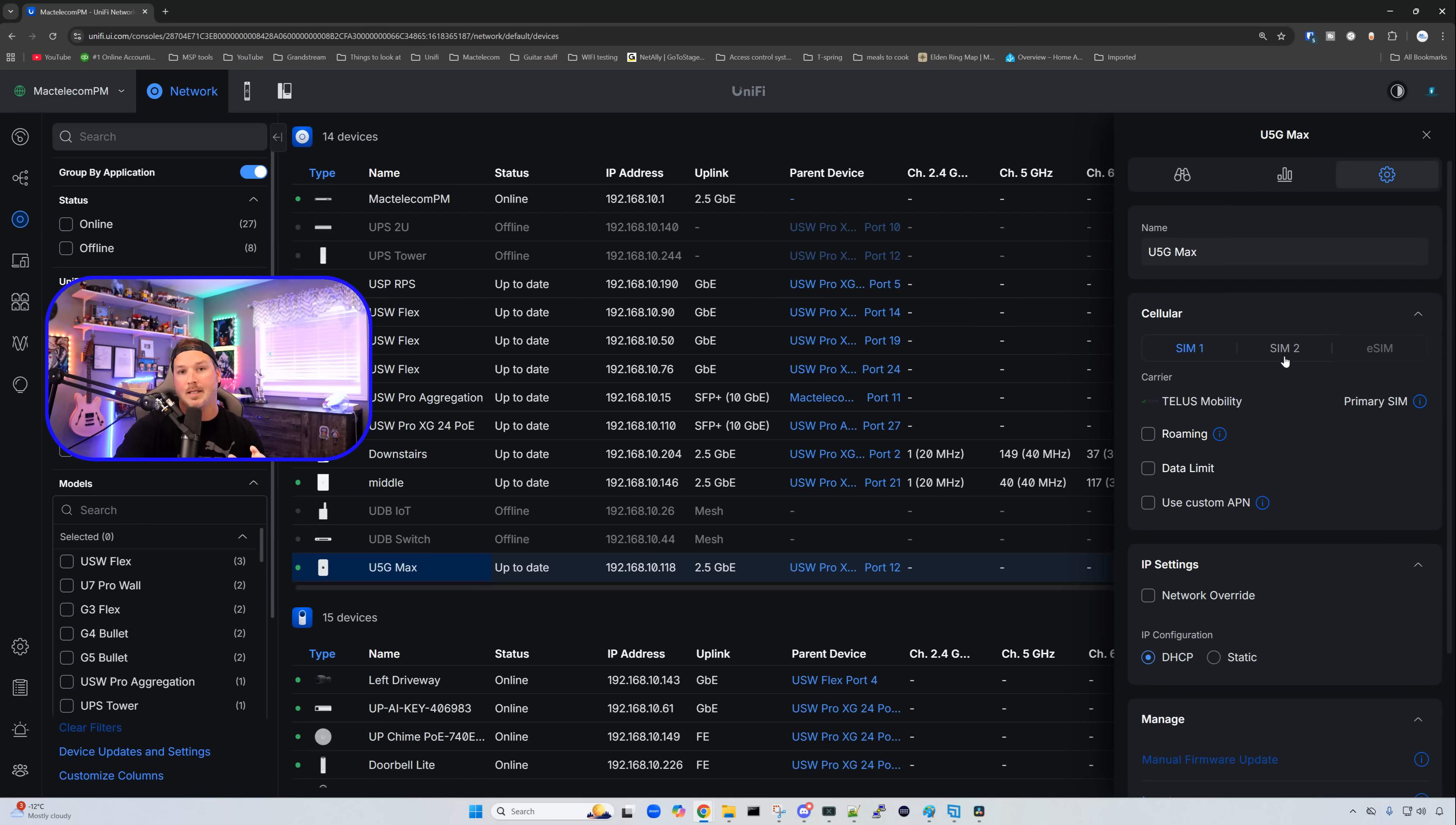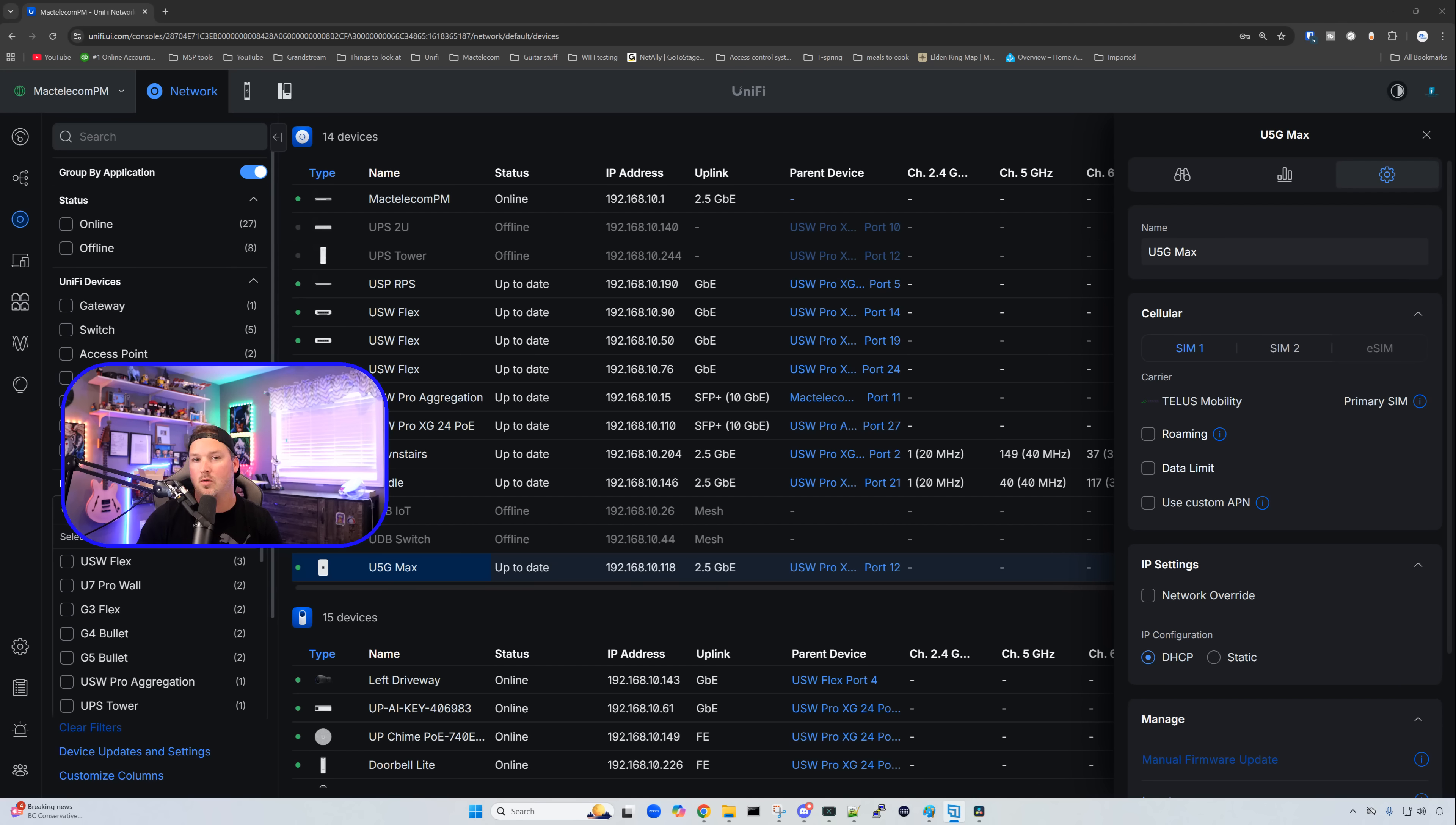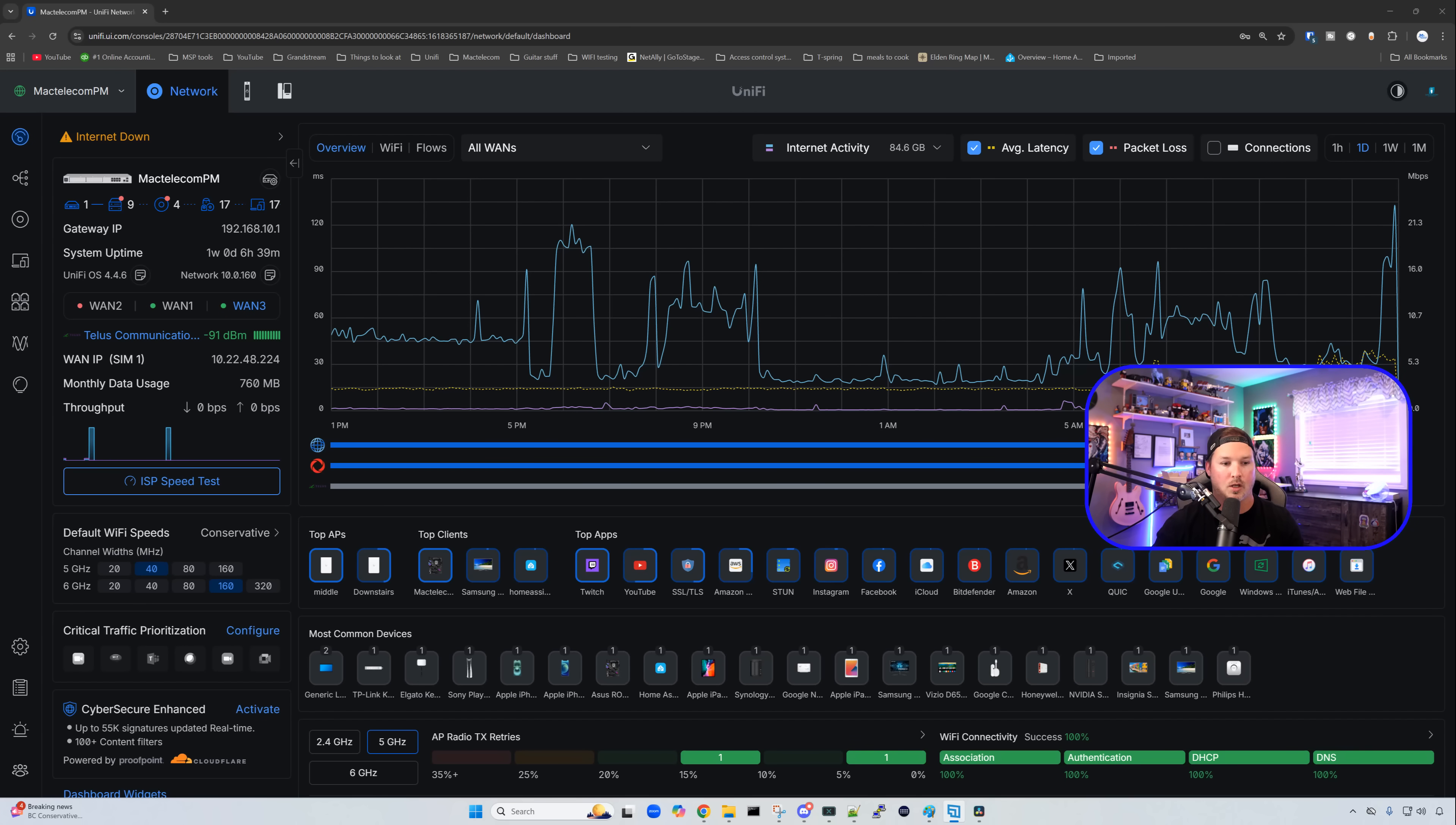If we want to make SIM 2 our primary, we could click on SIM 2 and set it as the primary. One thing to note, we can't use SIM 1, SIM 2, and eSIM all at the same time. We could either use SIM 1 and SIM 2 as a failover, or we could use SIM 1 and eSIM. Creating the eSIM will disable SIM 2.